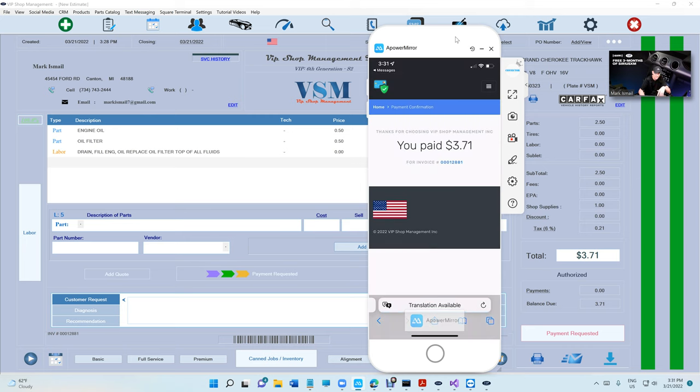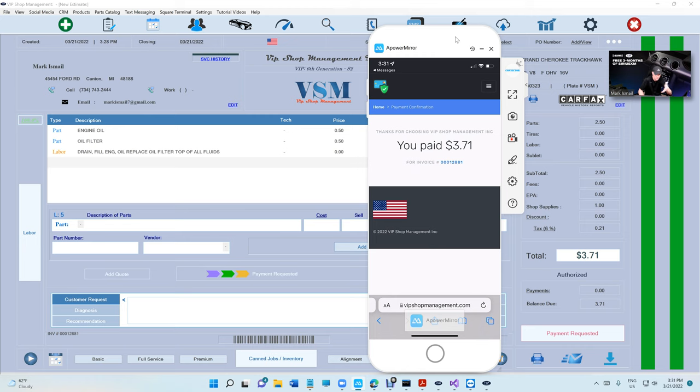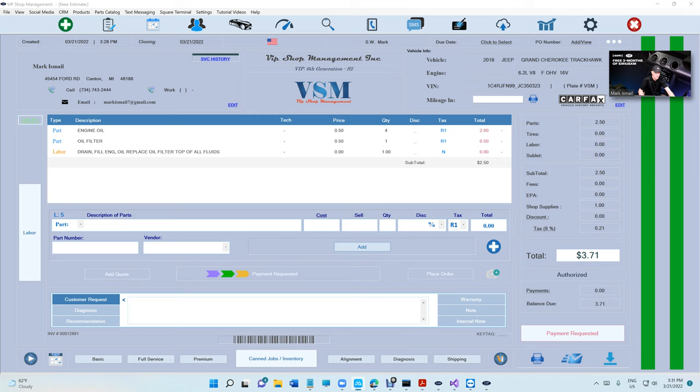Just like that. After it checks out, it's going to say 'Thanks for choosing your shop' and 'You paid the amount for invoice number 12881.' With VIP Shop Manager, when you request the payment, the status of the invoice is going to be payment requested.